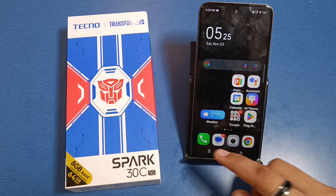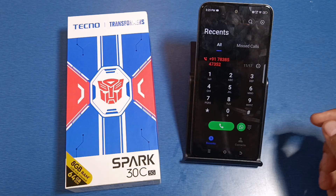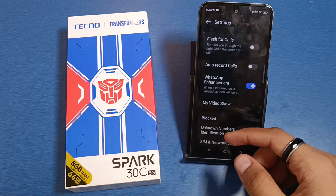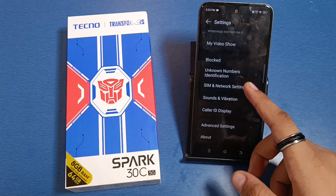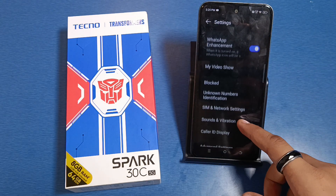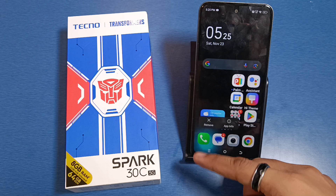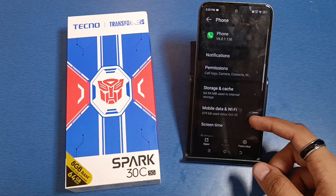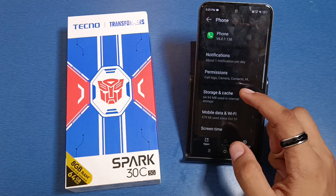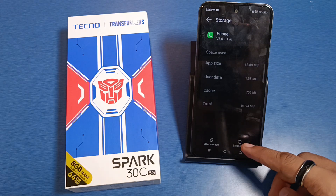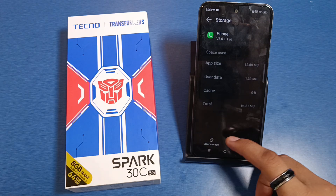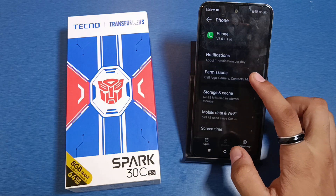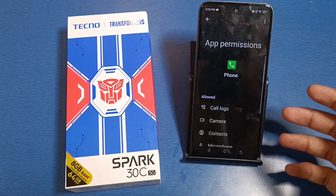Let's start. First, you have to open your phone call app. Long press the phone call app, click on App Info, then go to Storage. You have to clear the cache and clear storage.